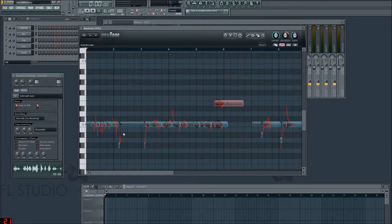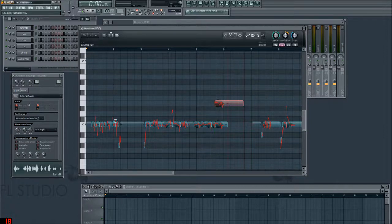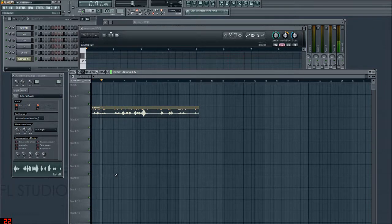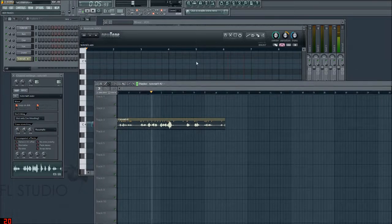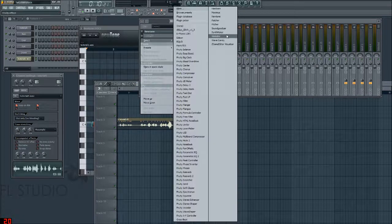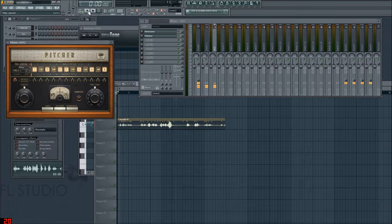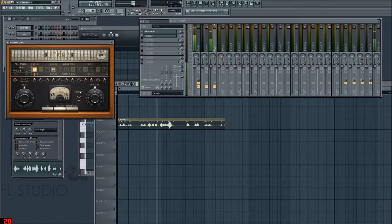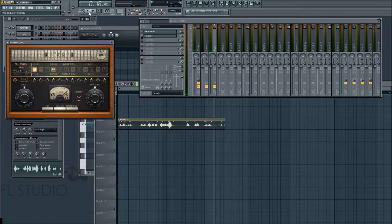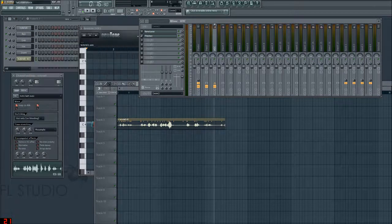When you're done with your pitch correction, you can click on this button which sends it straight to the playlist. At the same time, we can bring Pitcher back in alongside it. They start to fight each other a little bit when both are active.